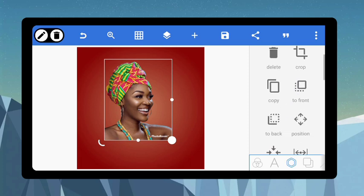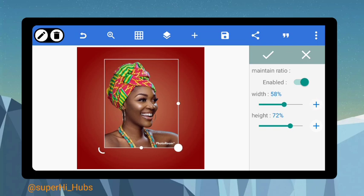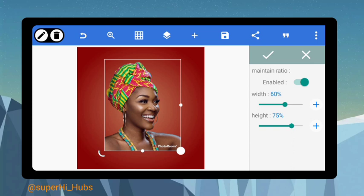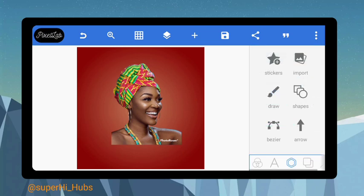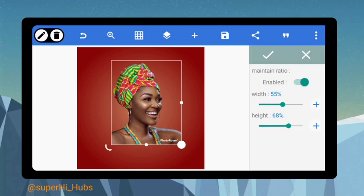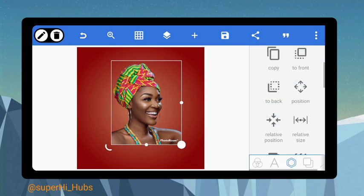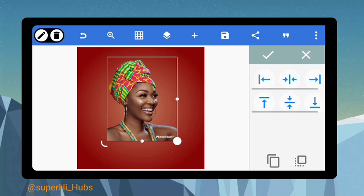You can reduce the size of this image to position it. Let me give us the specific size we can make use of — let's say 55 to 68. There you have it. So what we are going to do now is just to position it somewhere here like this, position it at the center.